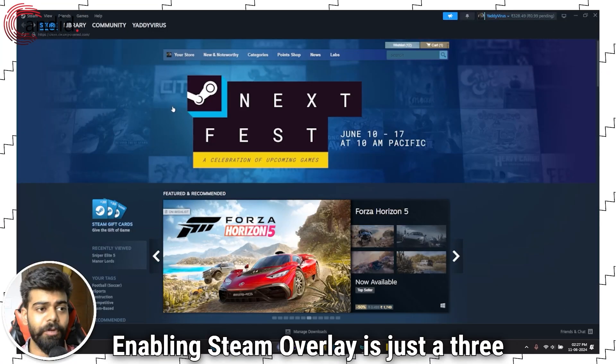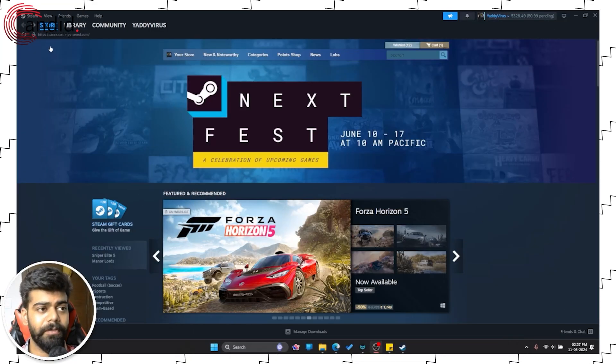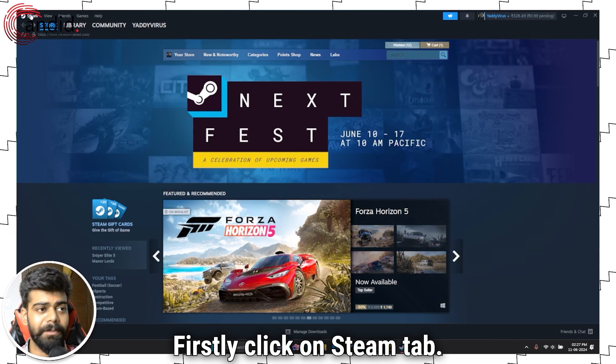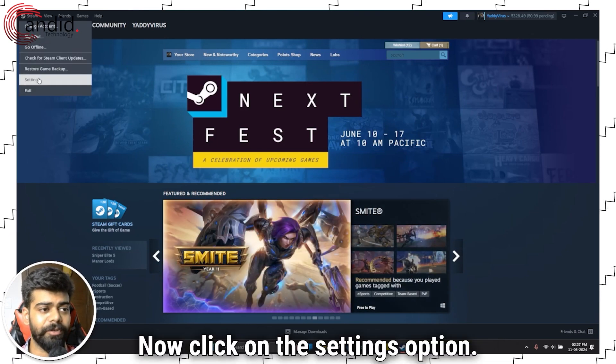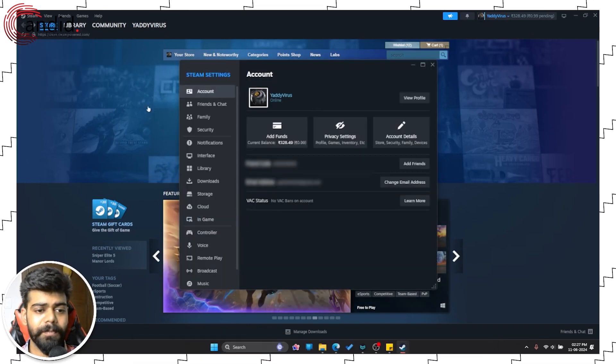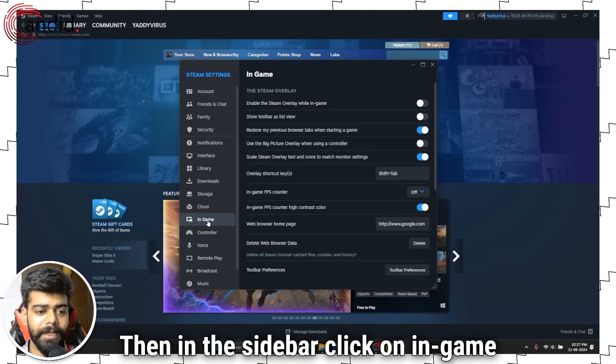Enabling Steam Overlay is just a three-step process. Firstly, click on the Steam tab. Now, click on the Settings option. Then, in the sidebar, click on In-game.